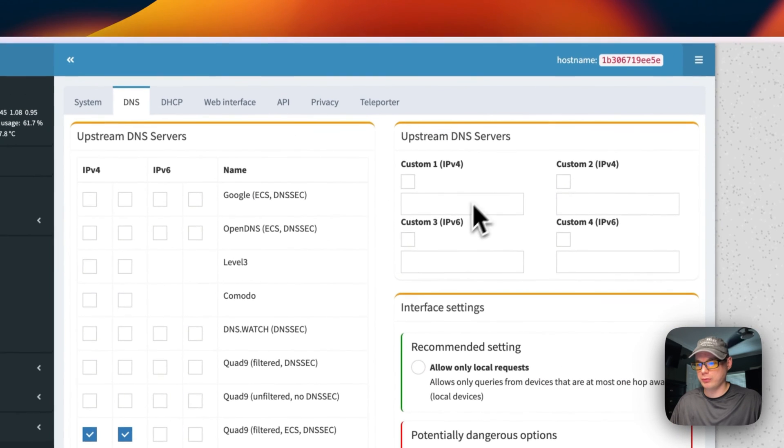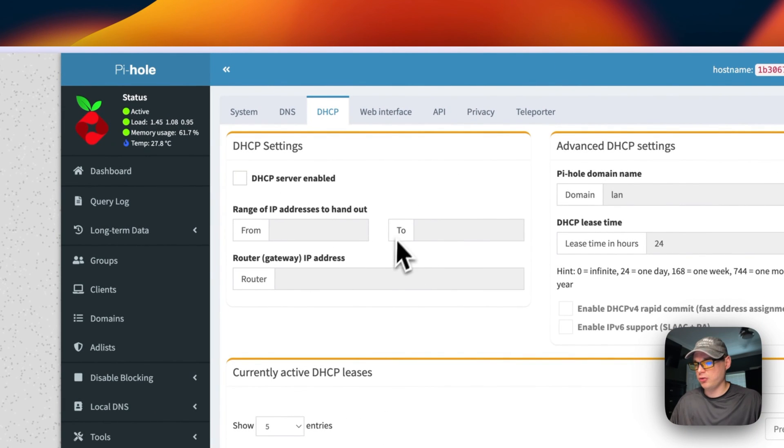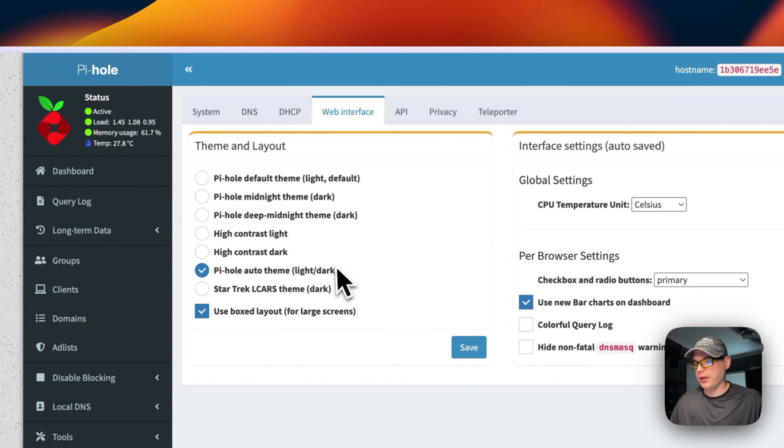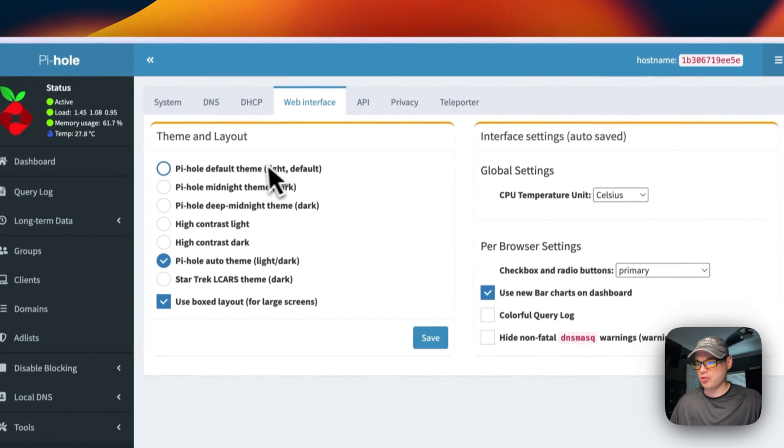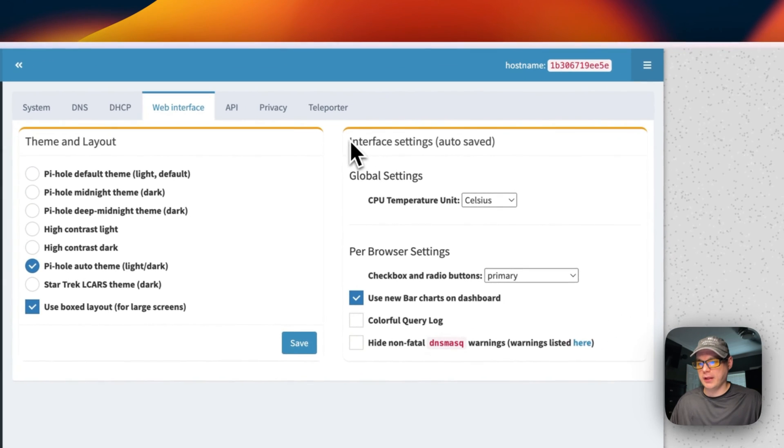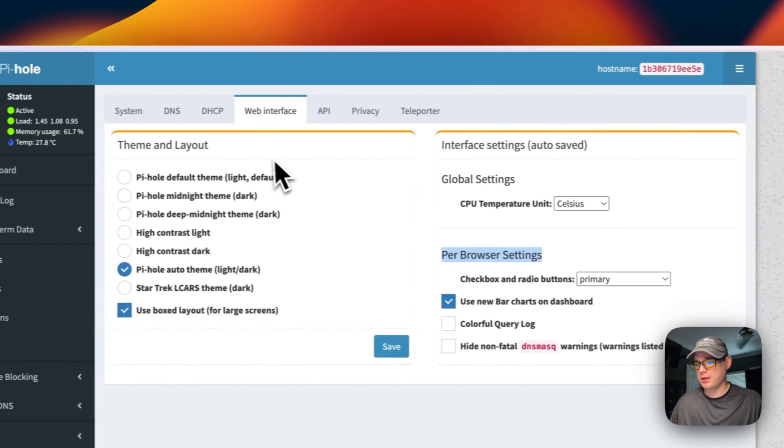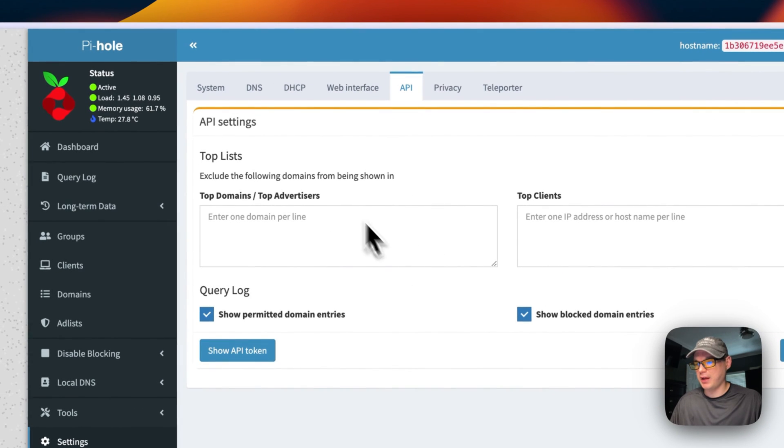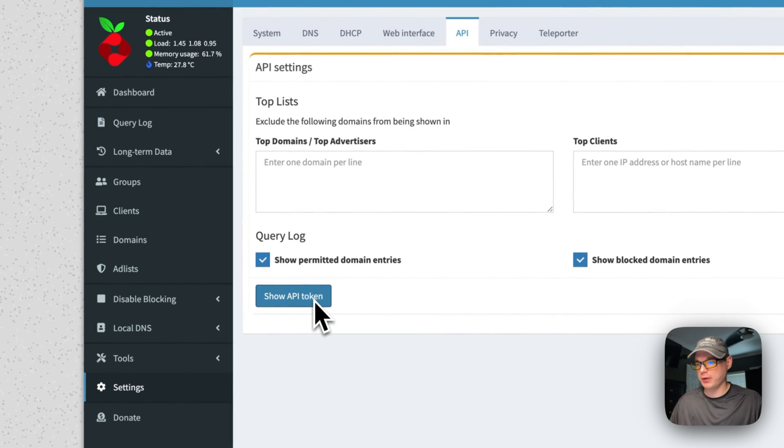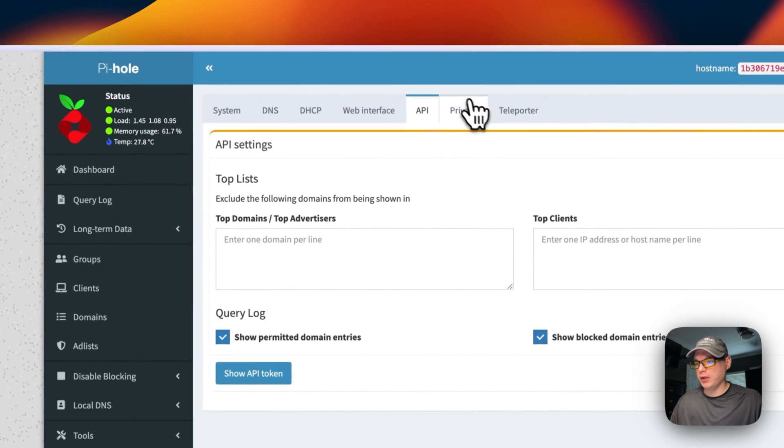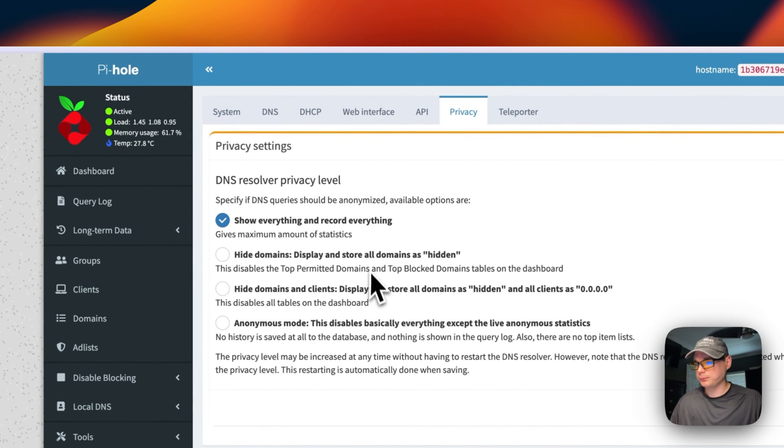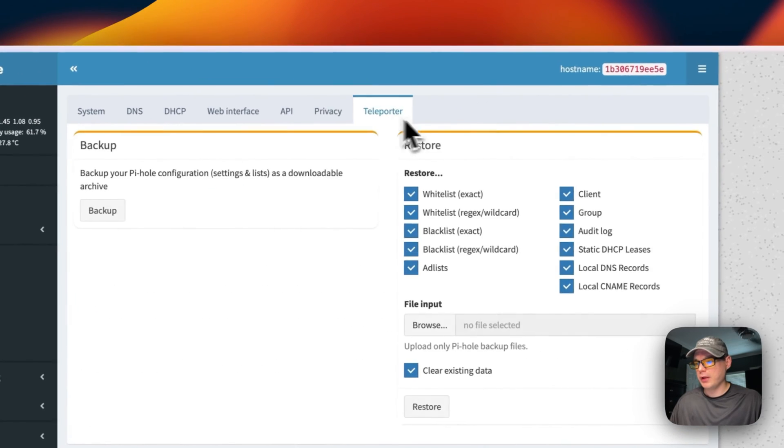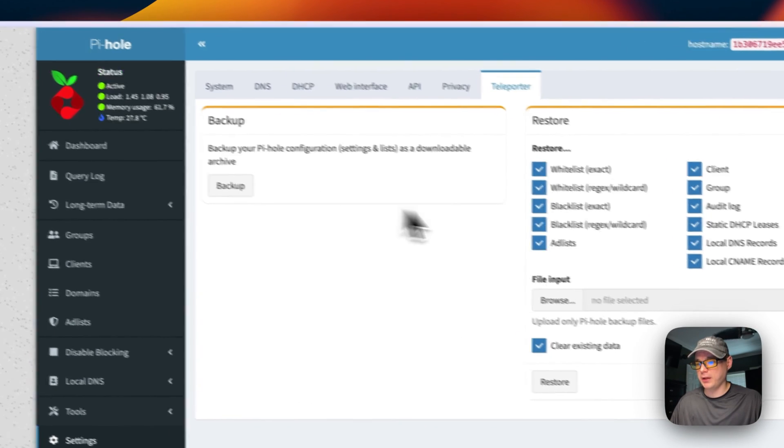You can also use custom upstream DNS resolvers right here. You can go into startup a DHCP server. You can see the theme and layout of the UI—you can change it—and then interface settings and then per-browser settings. And then now you can see an API to where you can show the API token right here.